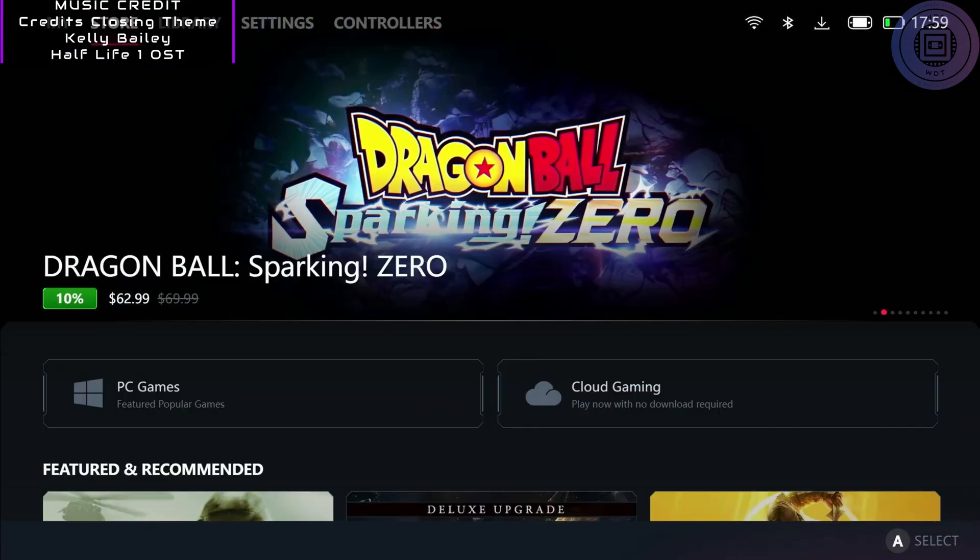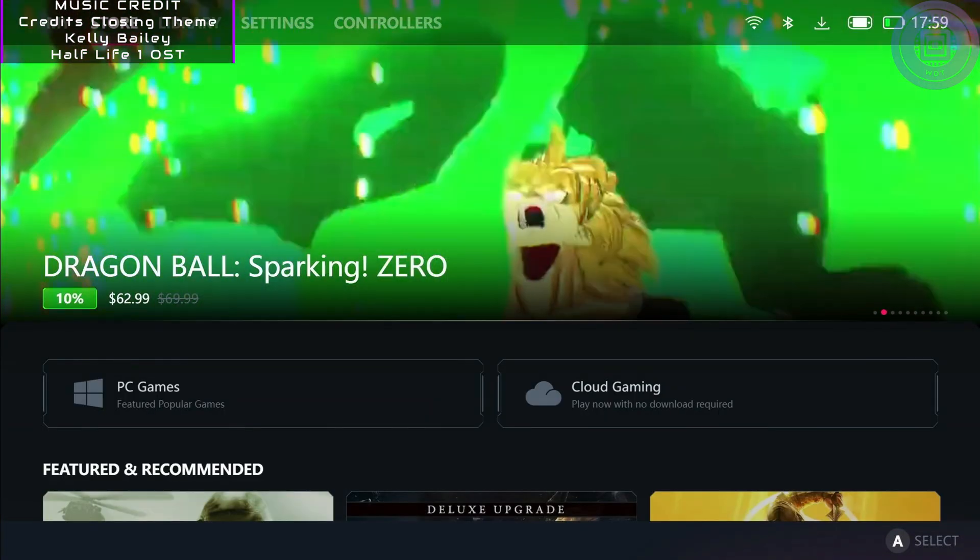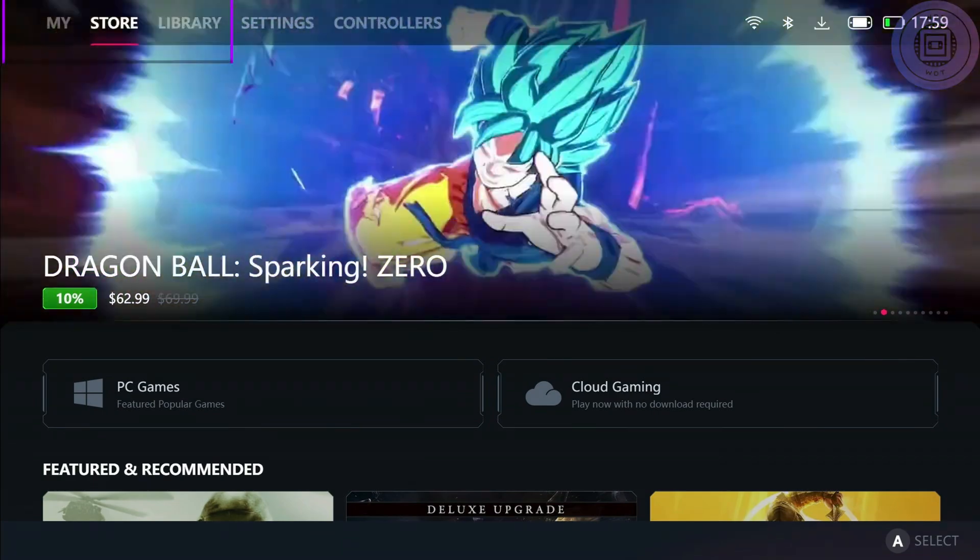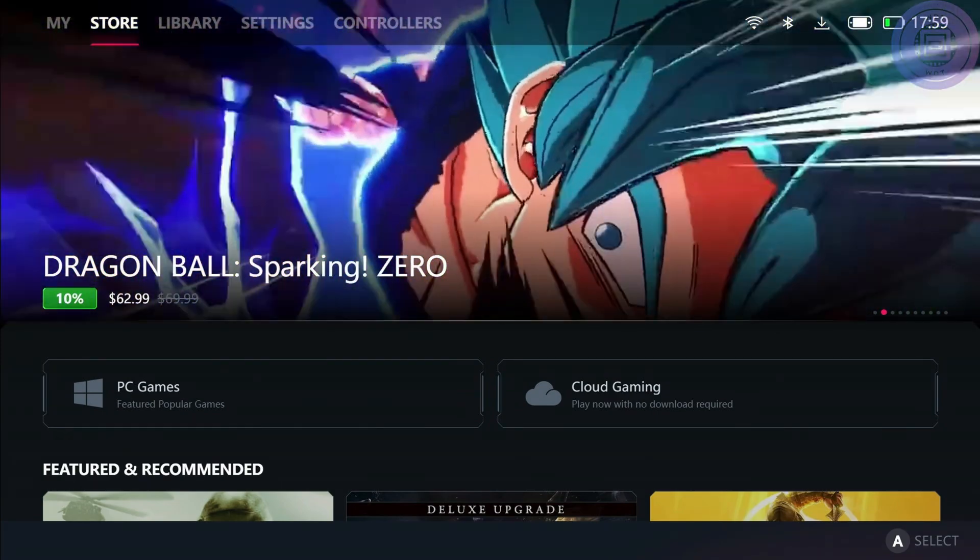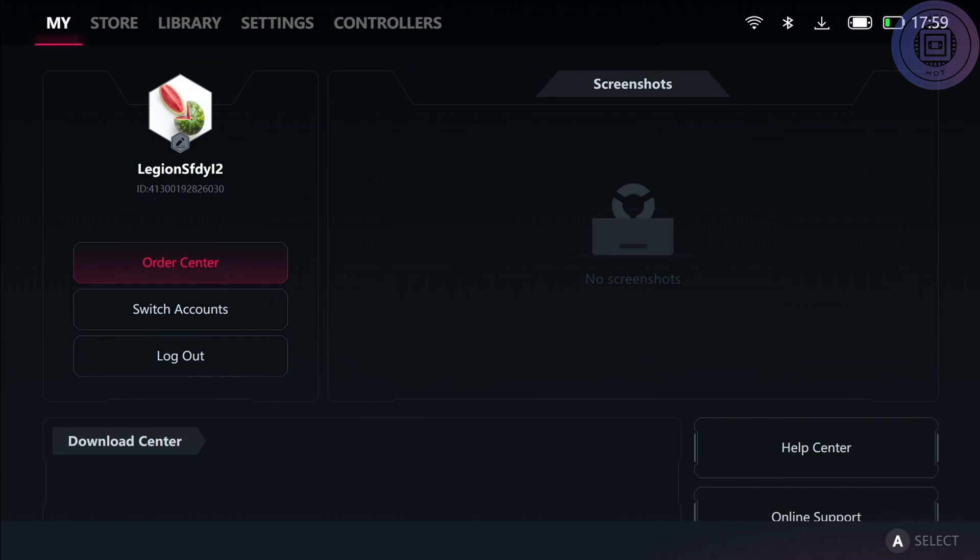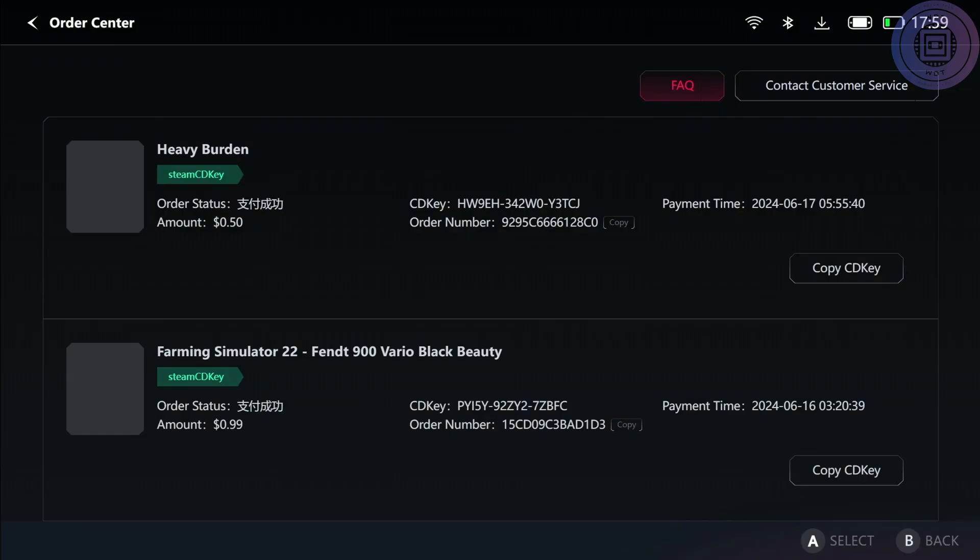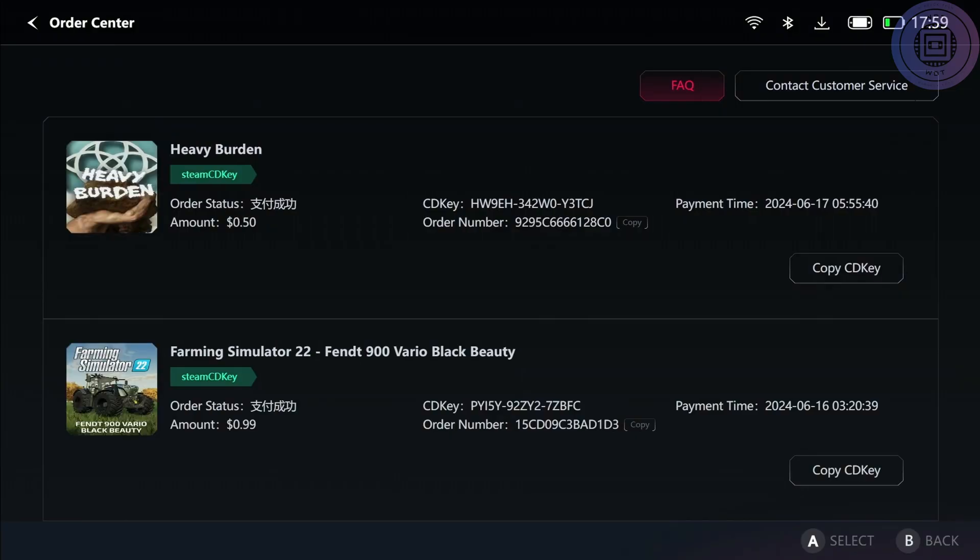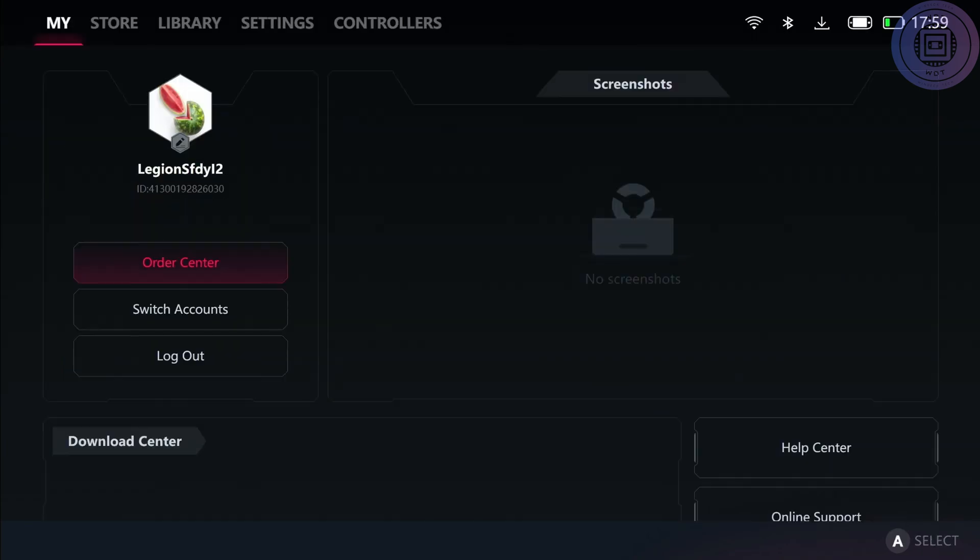Going over to my page, we can see there's order center, switch accounts, logout, download center, help center, and online support as well as screenshots. For the order center, you can see if you do ever buy anything from that store, you'll find them through here and the CD keys and everything and respective stores that they belong to, as well as you can contact customer support if you need any help with that.